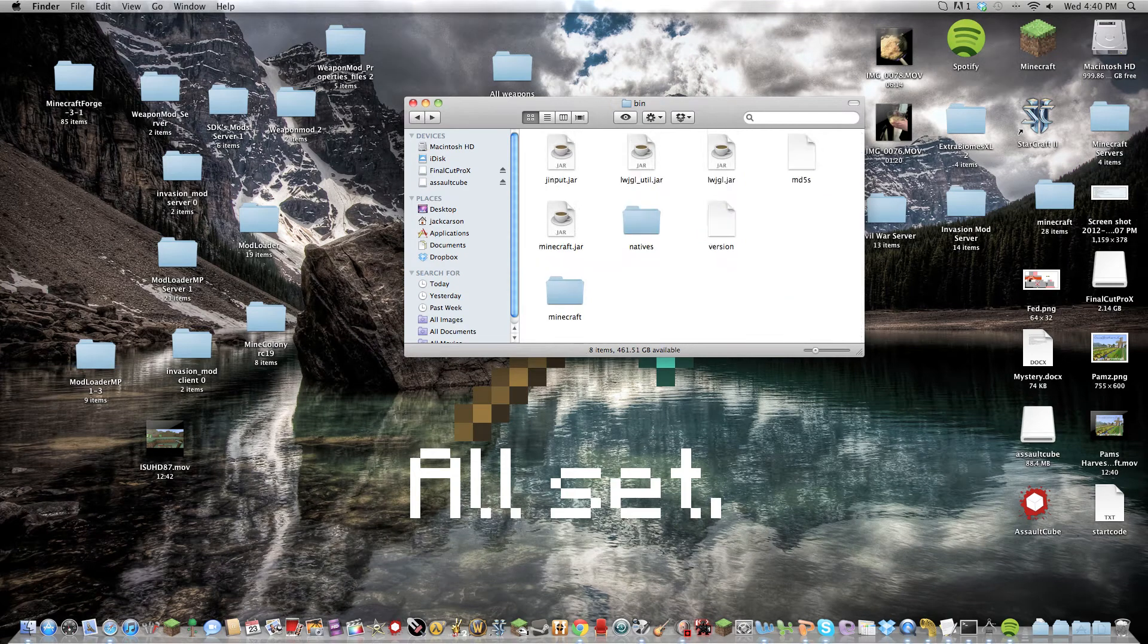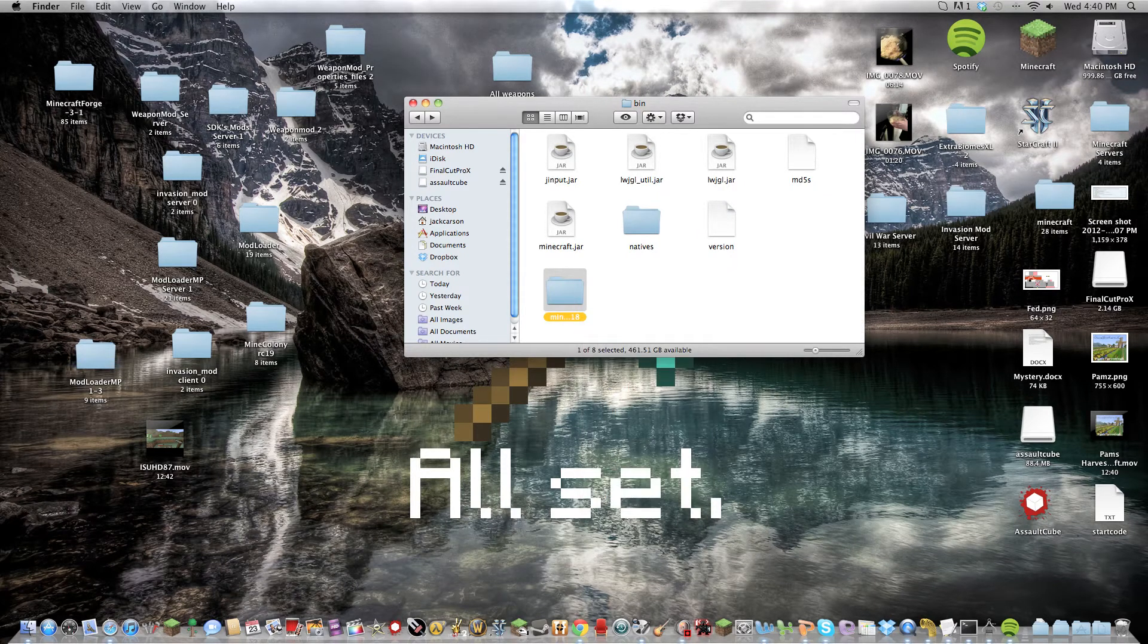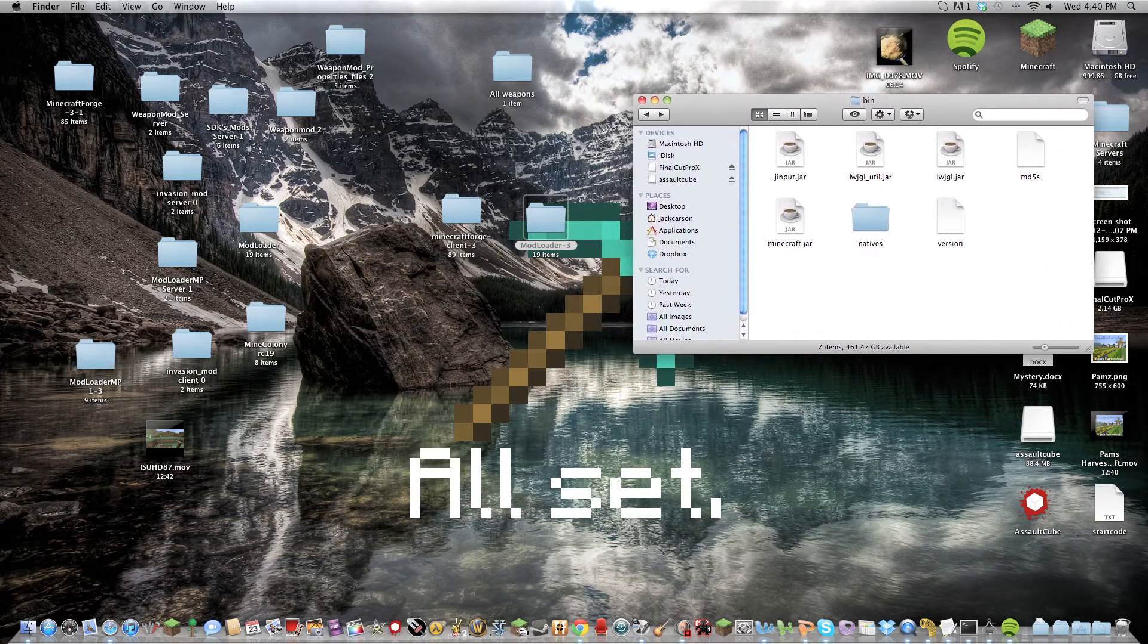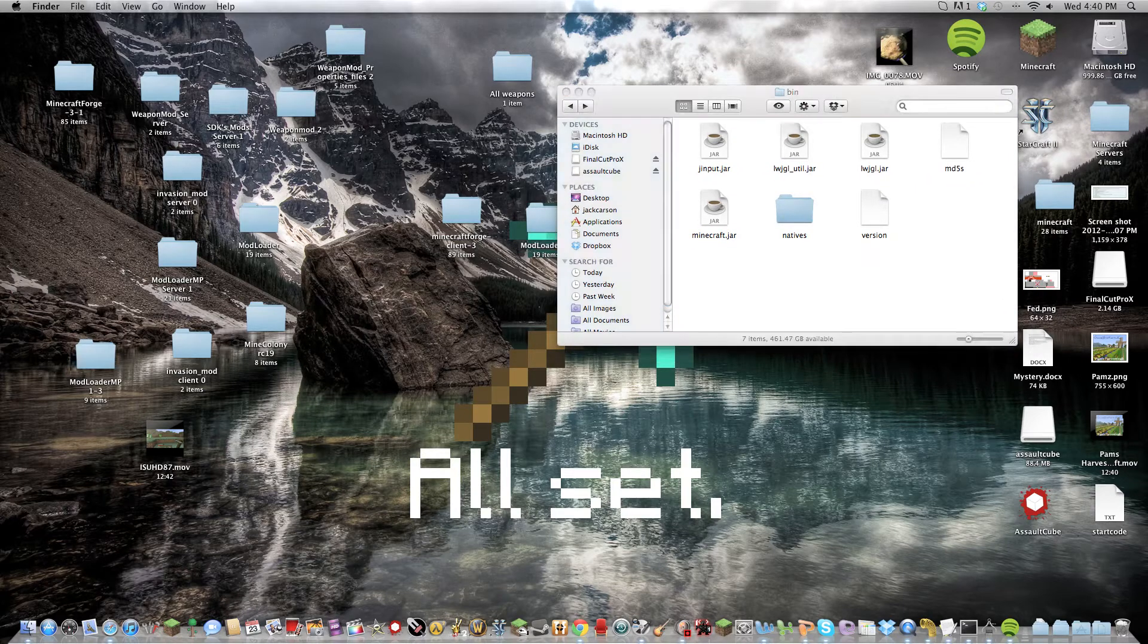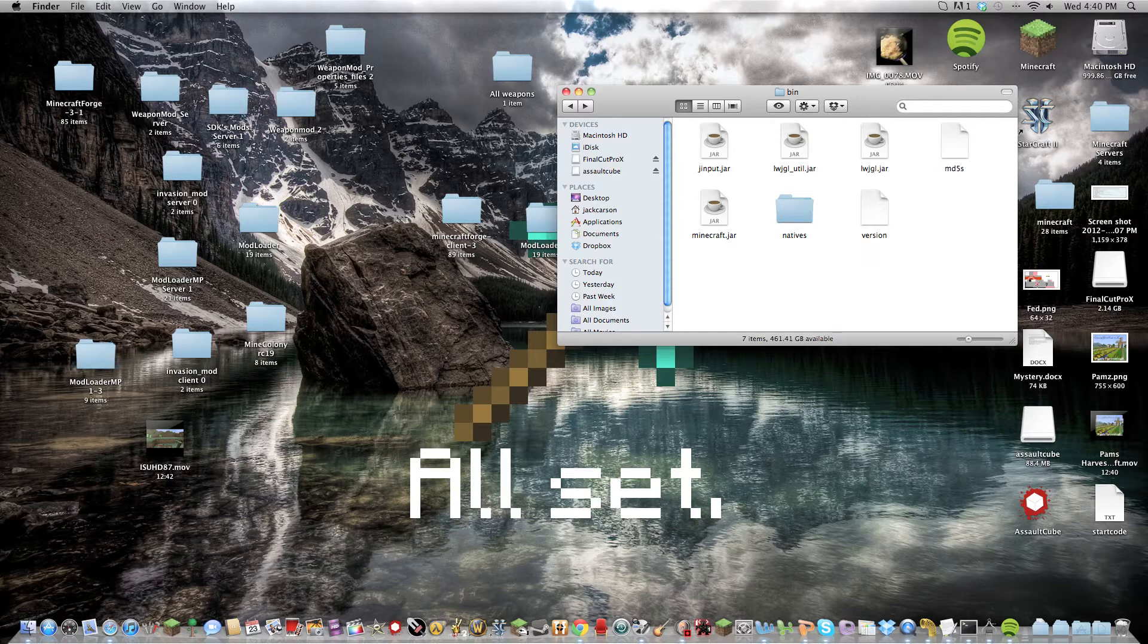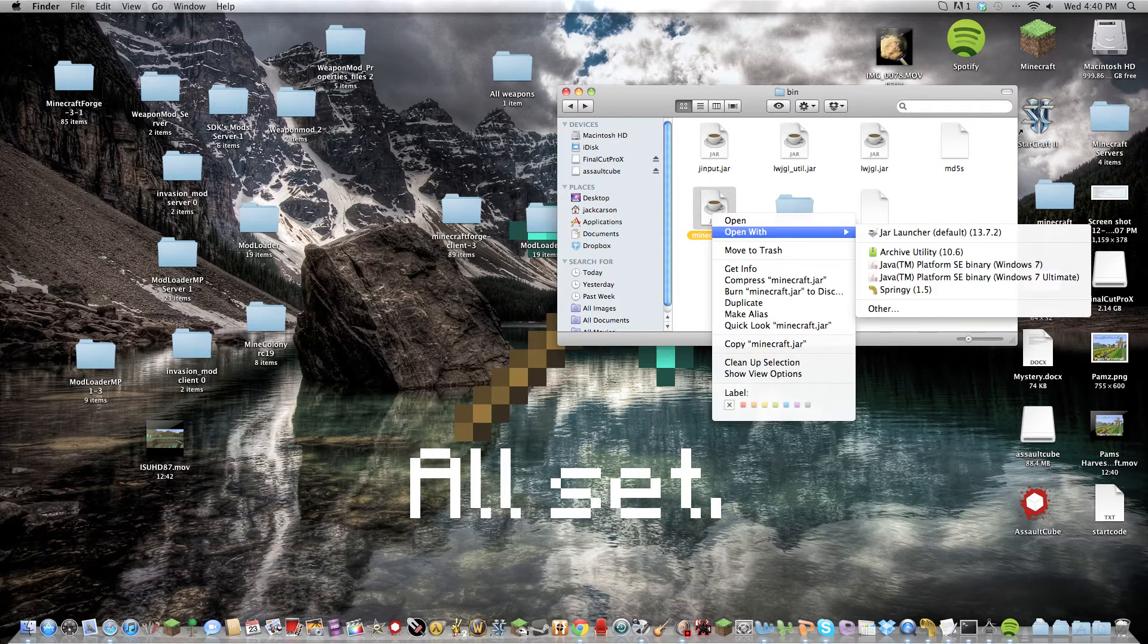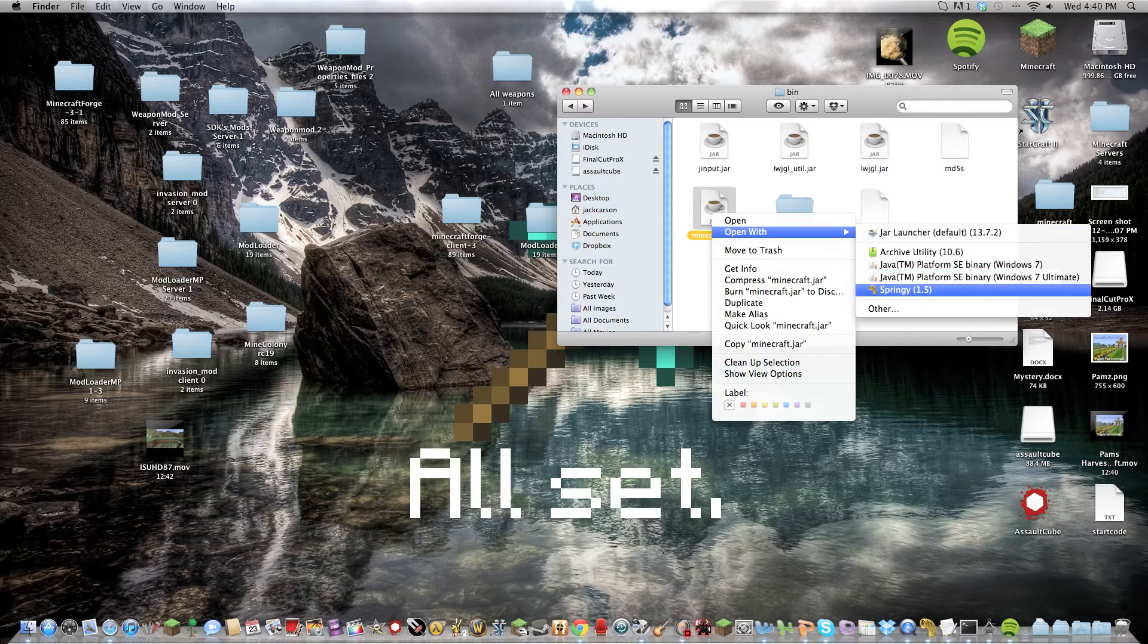But we are not using that today because I'm using a more Windows-friendly one. So with Windows, you're going to need 7-Zip or WinRAR or one of these.